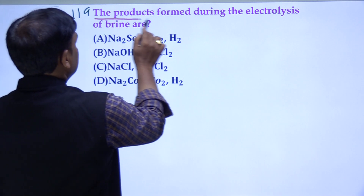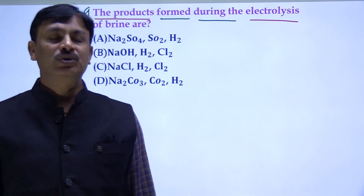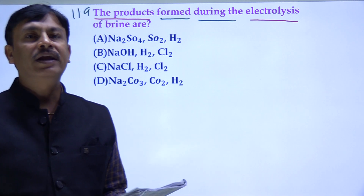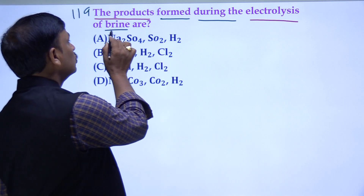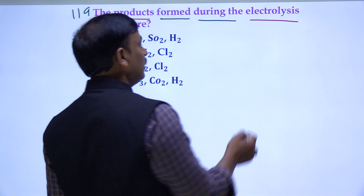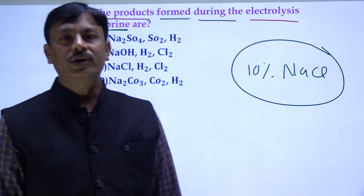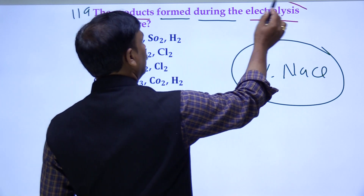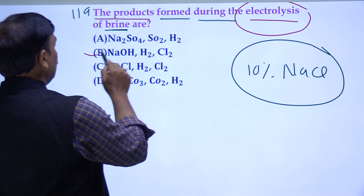The first question asks about the products formed during the electrolysis of brine solution. What is the brine solution? It is a sodium chloride (NaCl) solution. What does 10% NaCl solution produce? Looking at option B, the products are NaOH, H₂, and Cl₂.